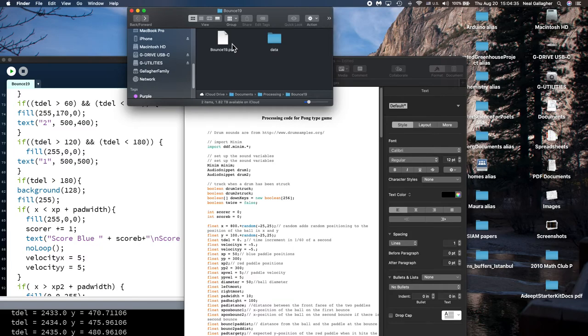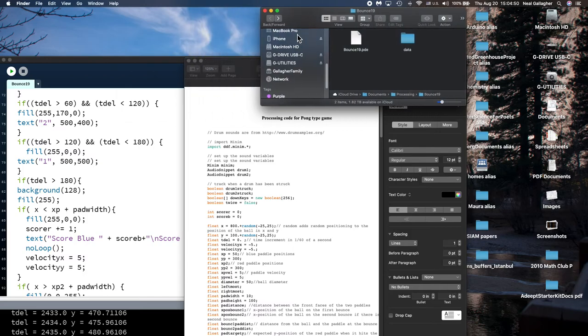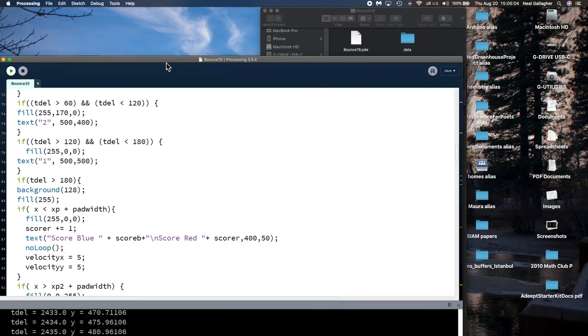And if the if this is not in the folder if not is not if bounce this and this aren't together in a folder that I'm calling bounce 19. If they're not together in that folder then when the program won't run properly because it the code will be looking for these sound files to be located in another folder called data. So that's just a point. So if I send you this you should be able to double click on this and then have it open up in your processing IDE and run the code.